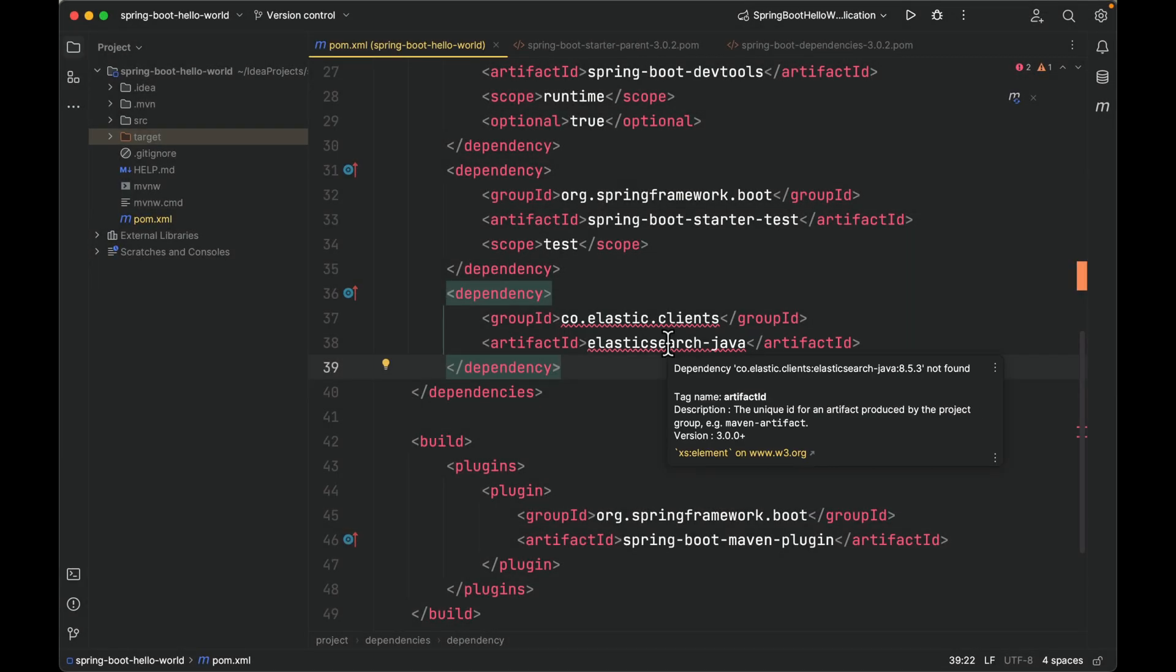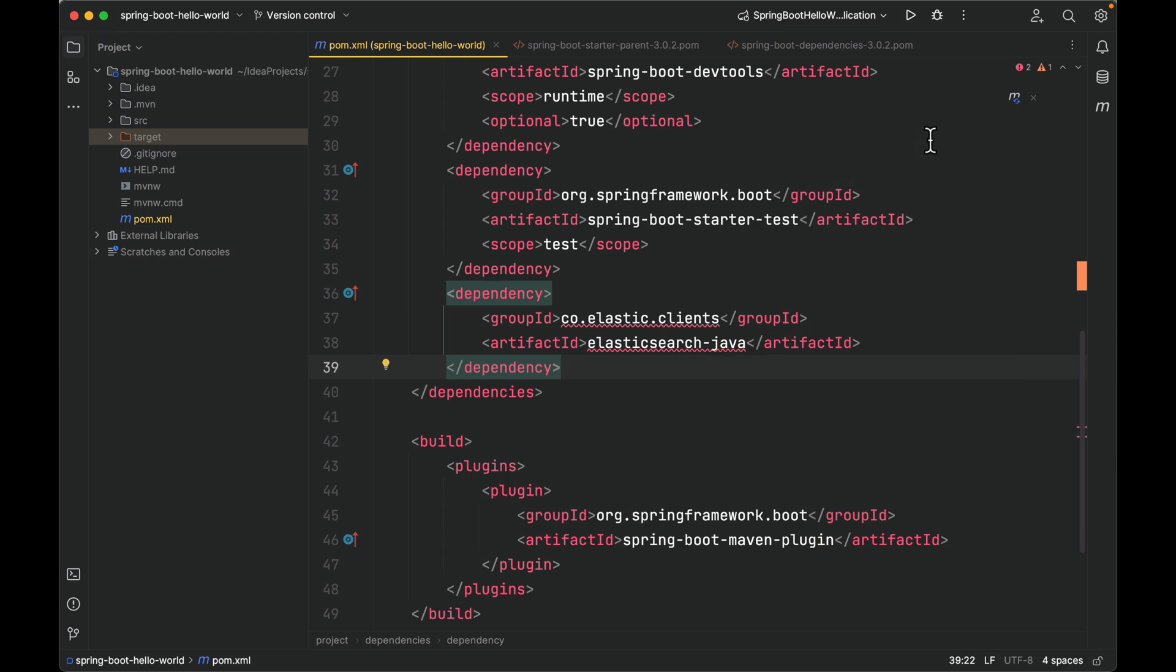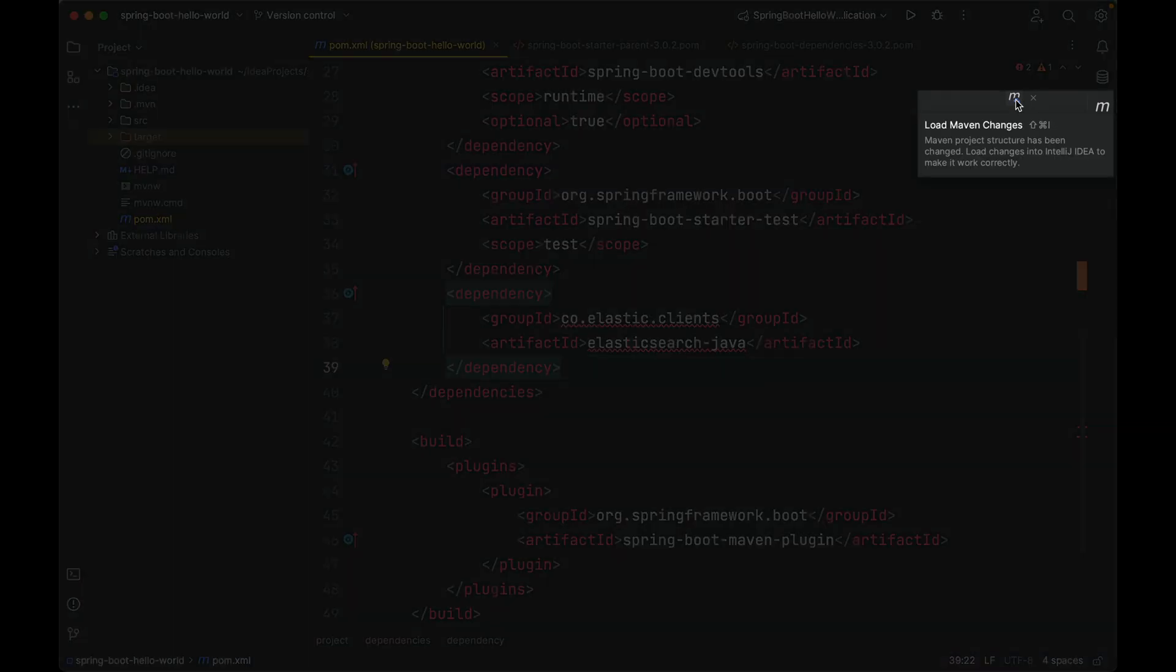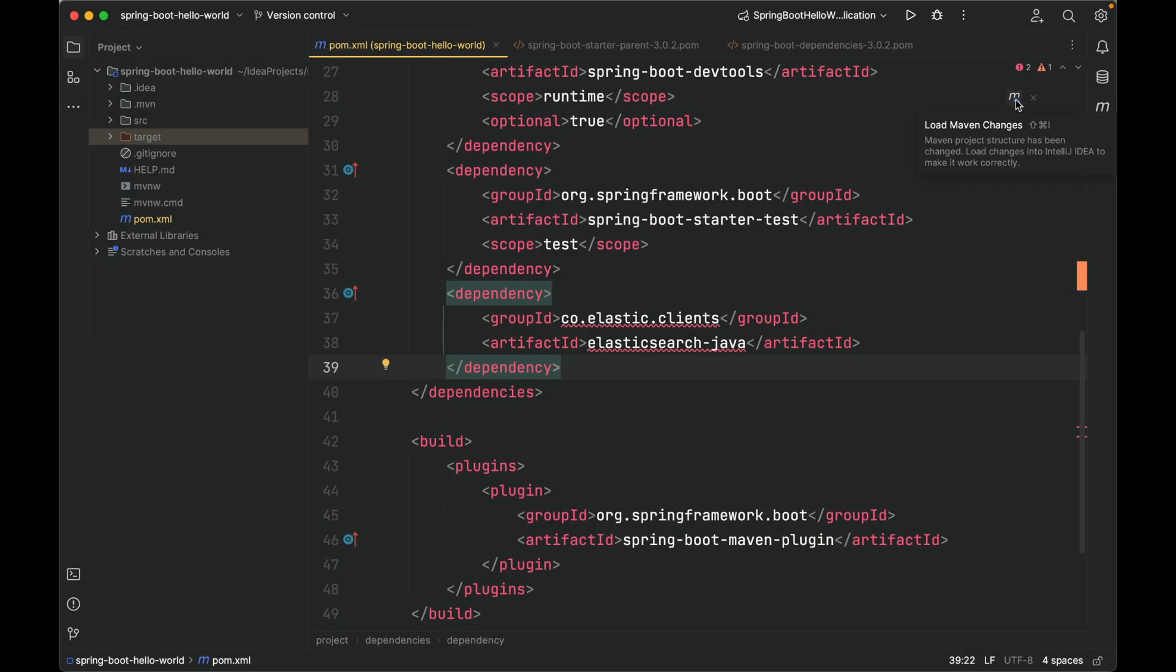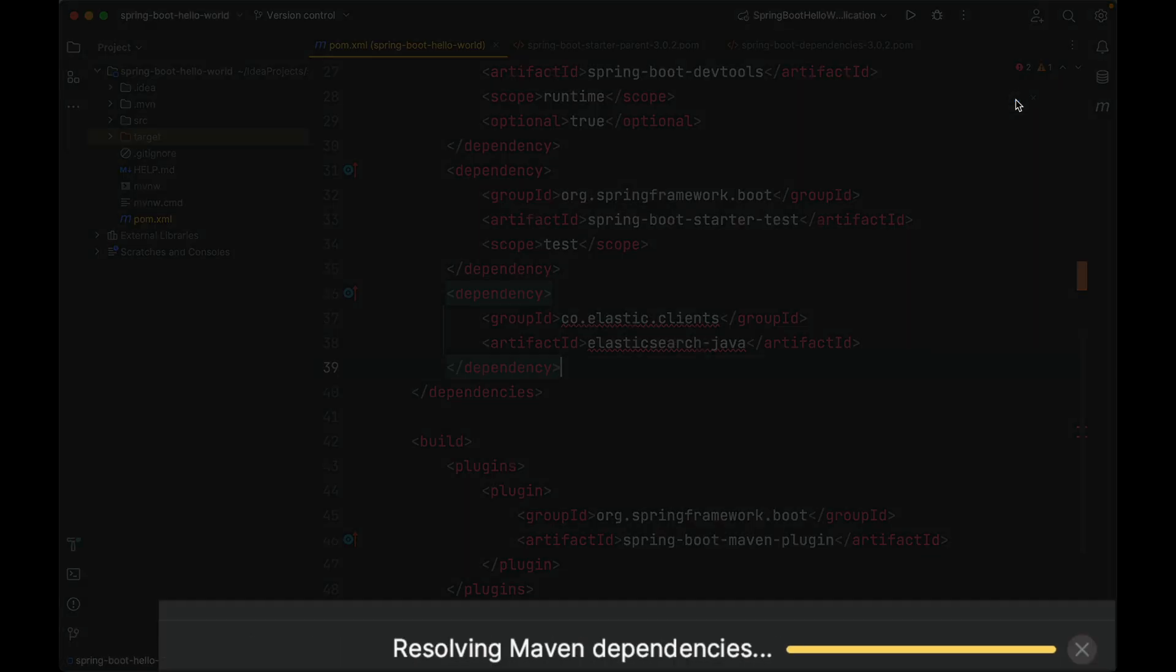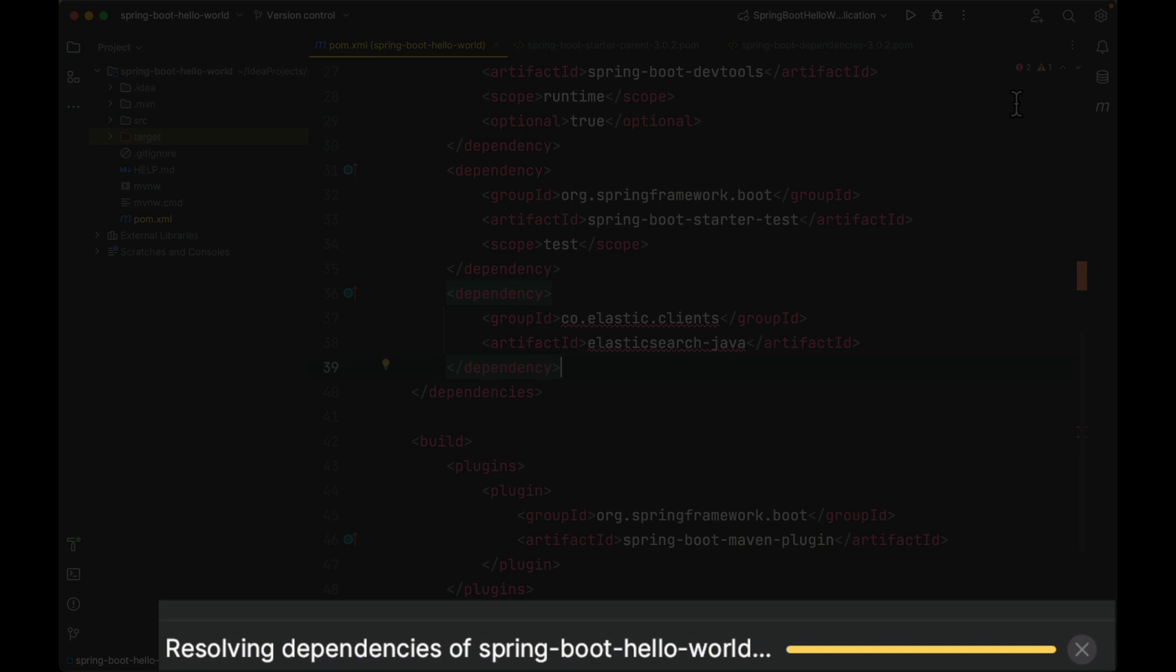What should we do? This means Maven cannot find this artifact from our Maven local repository. We need to hit refresh to trigger Maven pulling this artifact from the Maven central repository. Click. As you can see, Maven is resolving dependency.